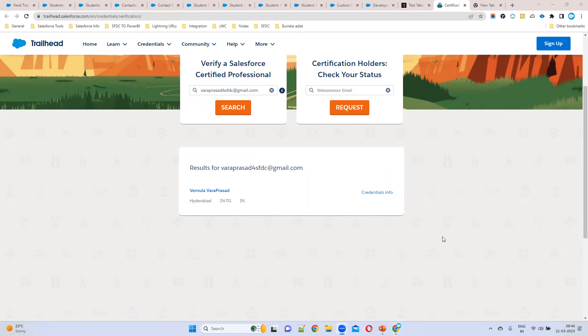Yes, everyone should have a certification — it is mandatory. Otherwise, people will not know whether you are a Salesforce developer or not.